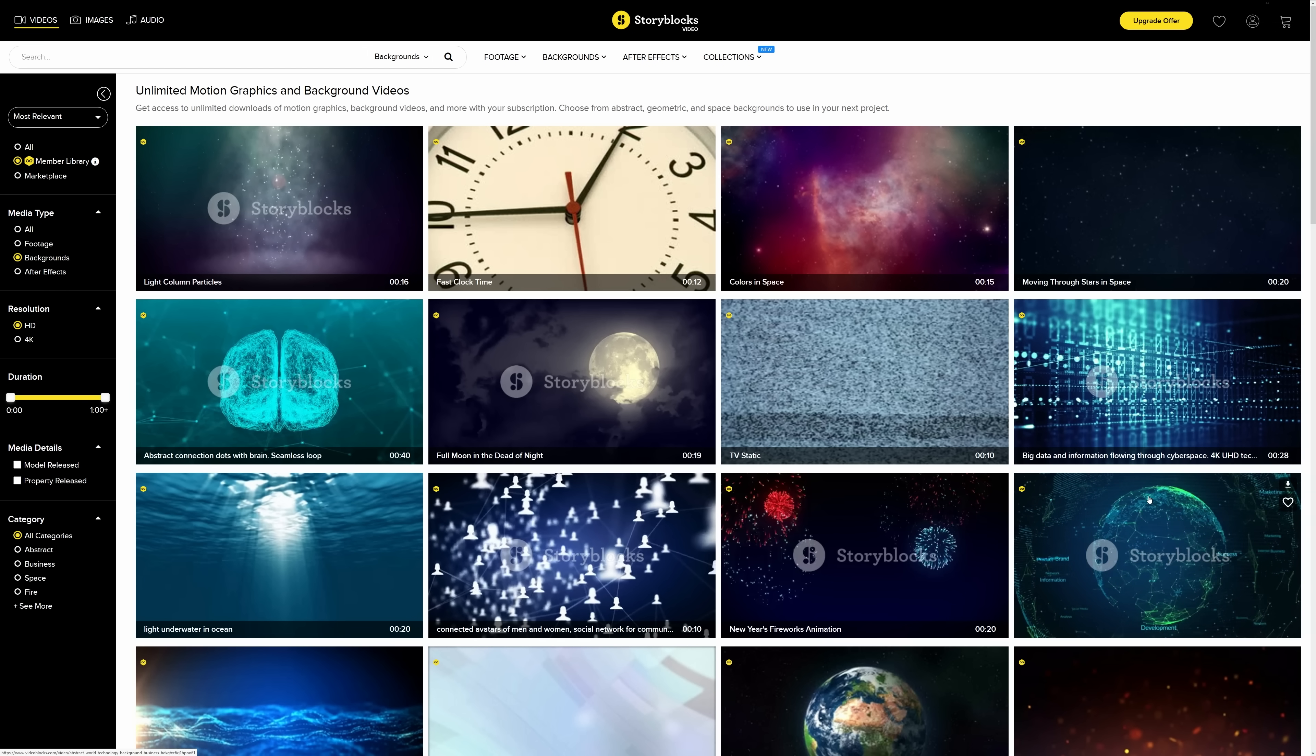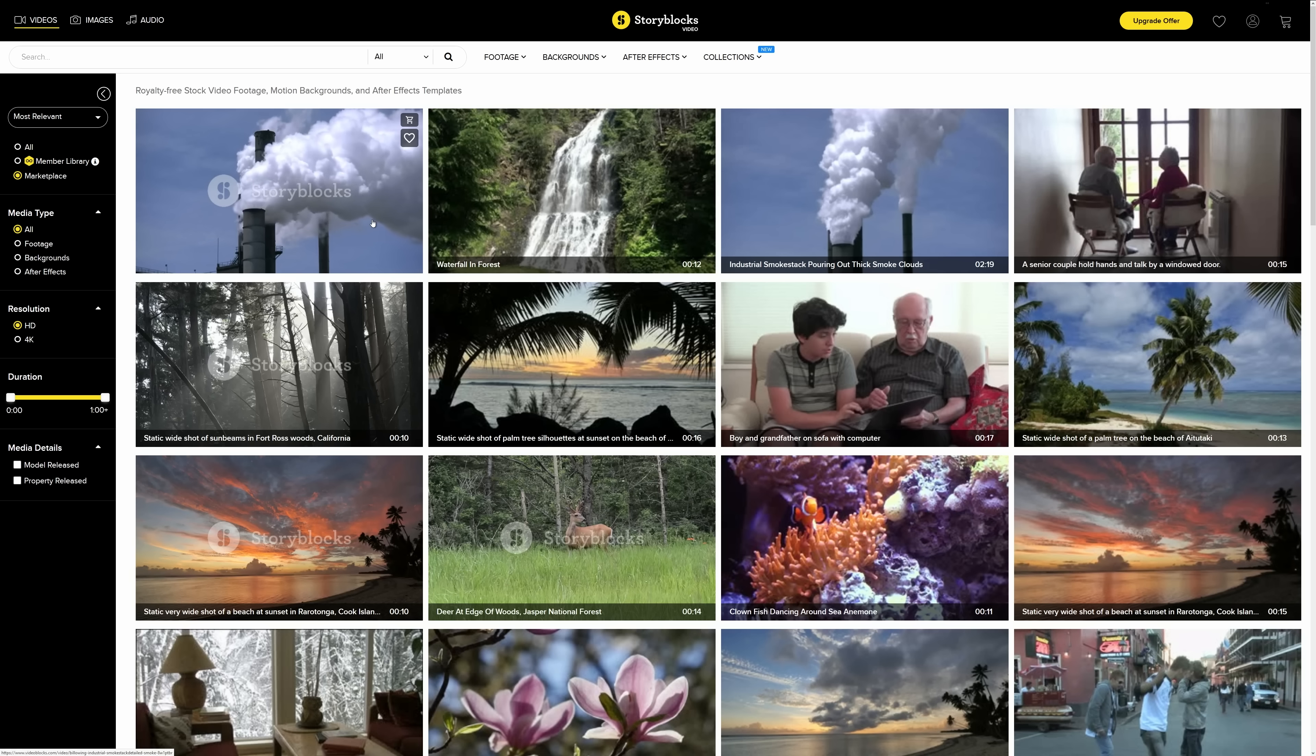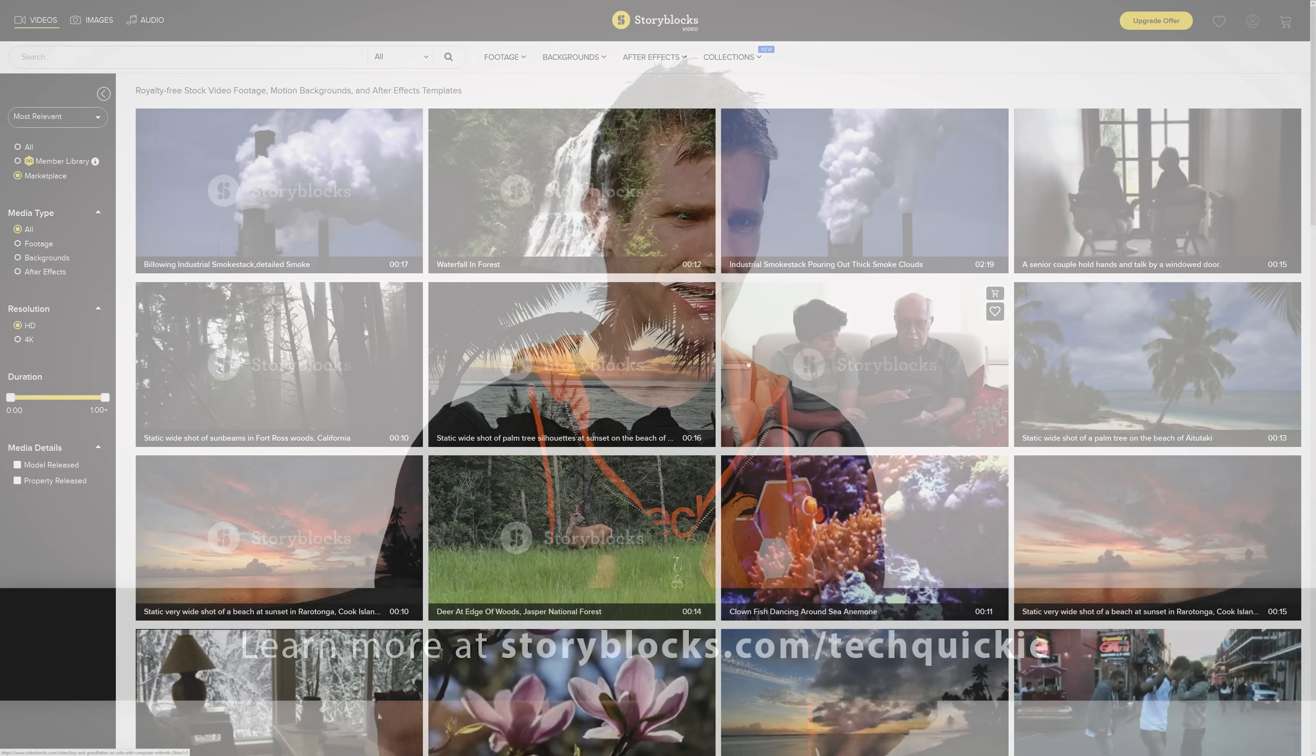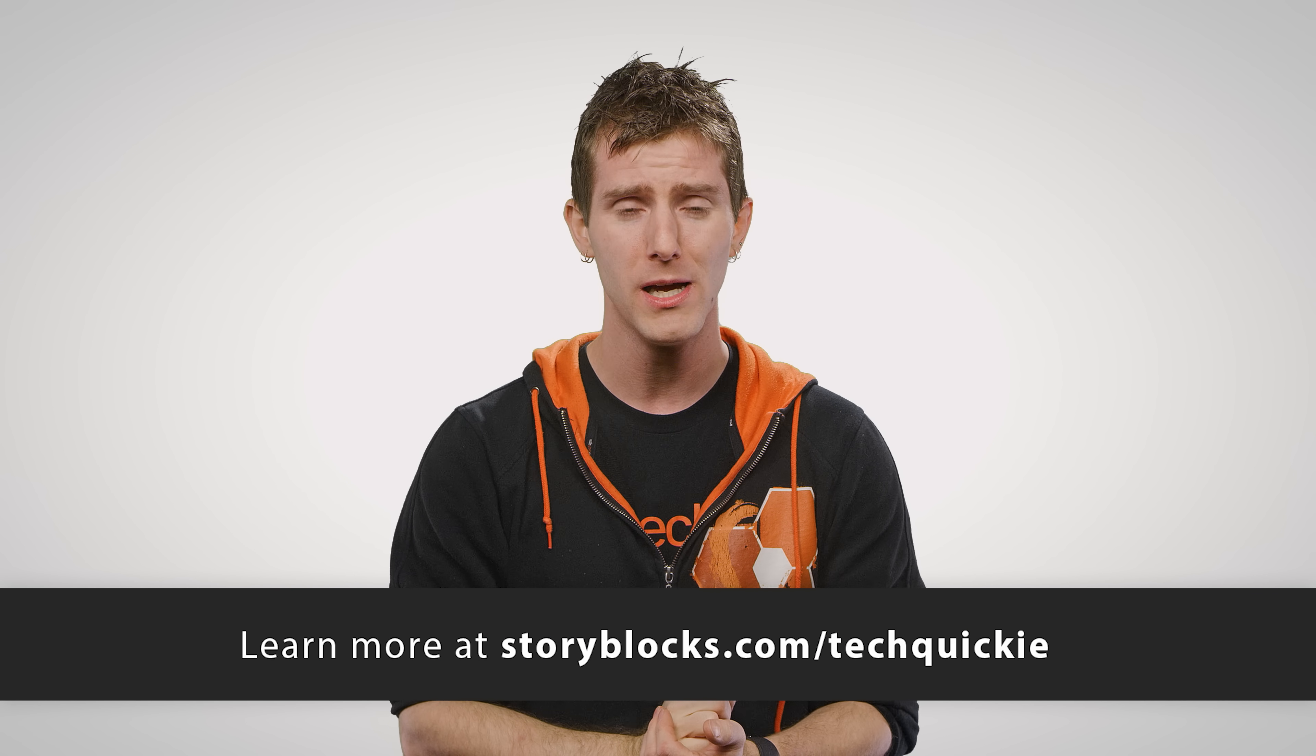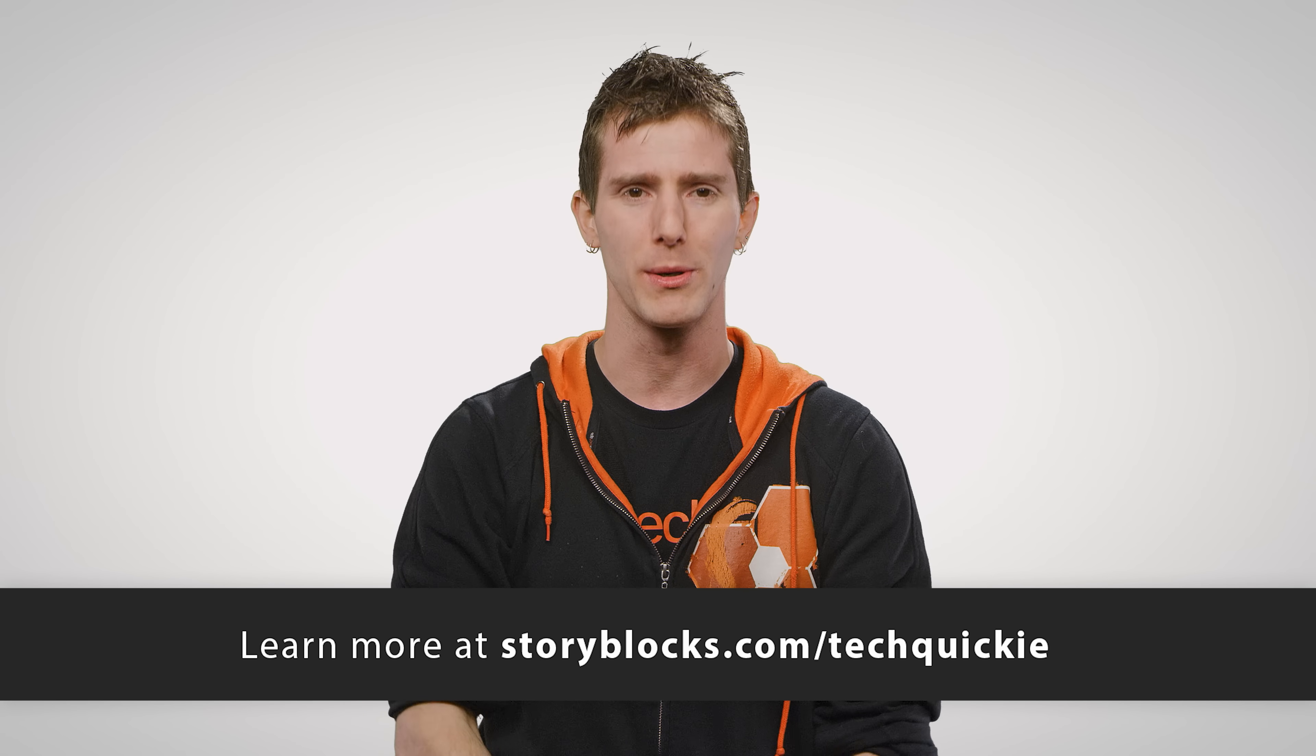So, instead of letting your creative needs take a back seat due to budget constraints or scrambling because a client made a last-minute change, use Storyblocks' affordable, high-quality footage rather than going and trying to find someone to shoot it for you. We're gonna have them linked in the video description.